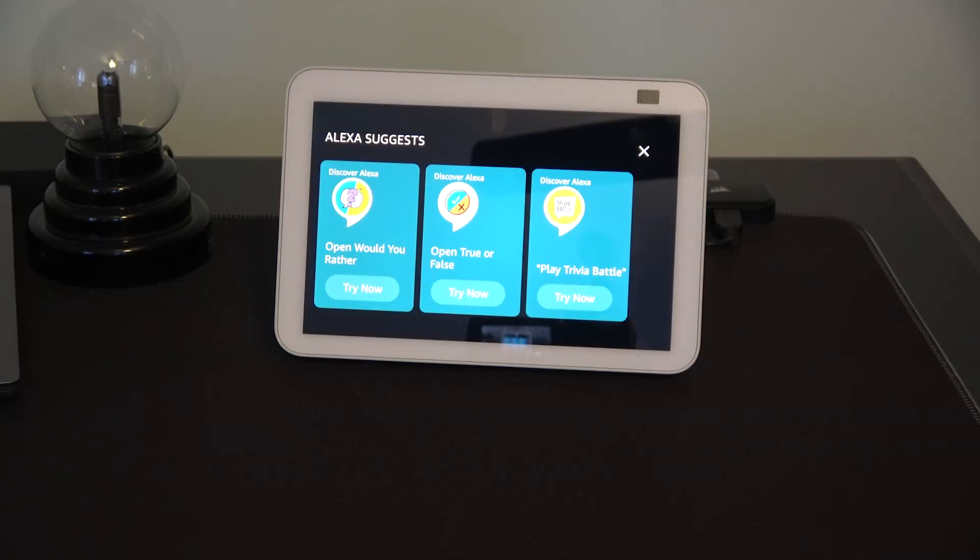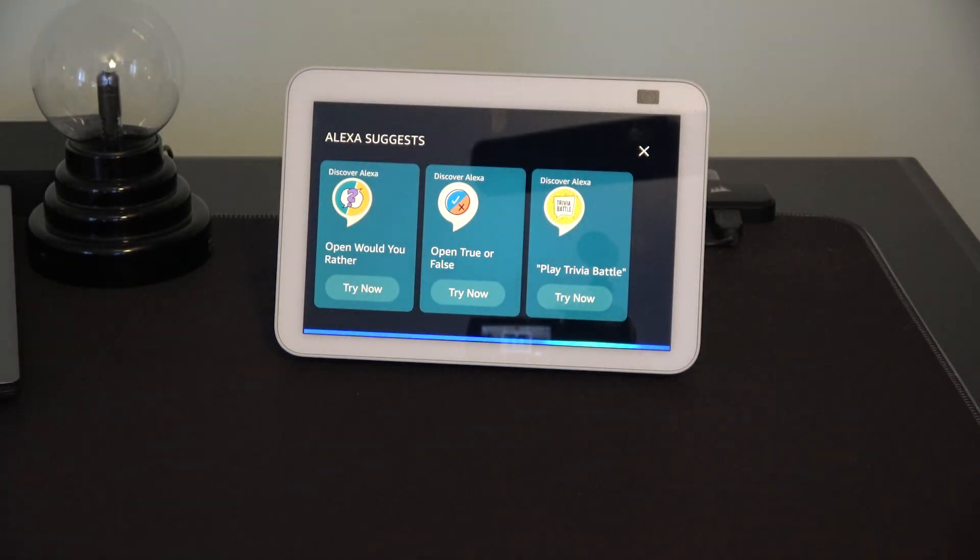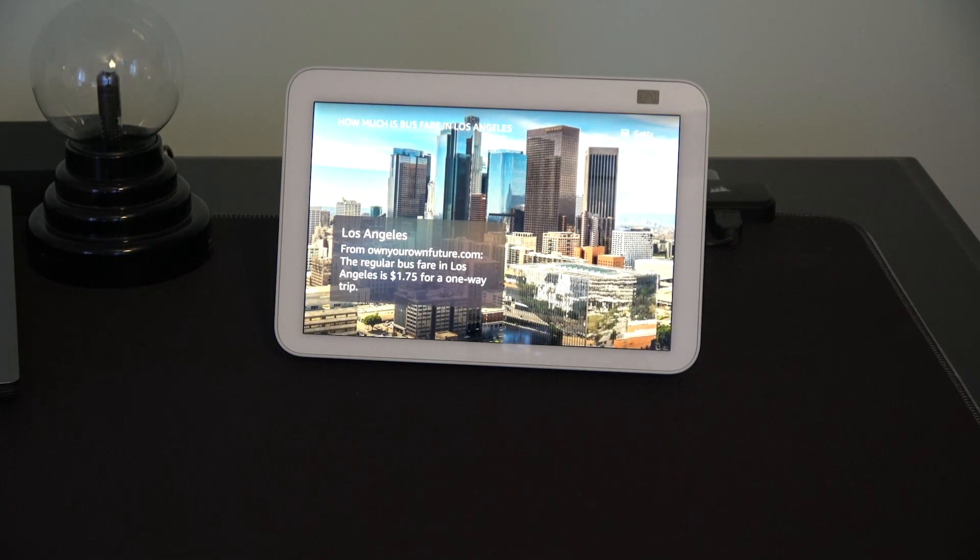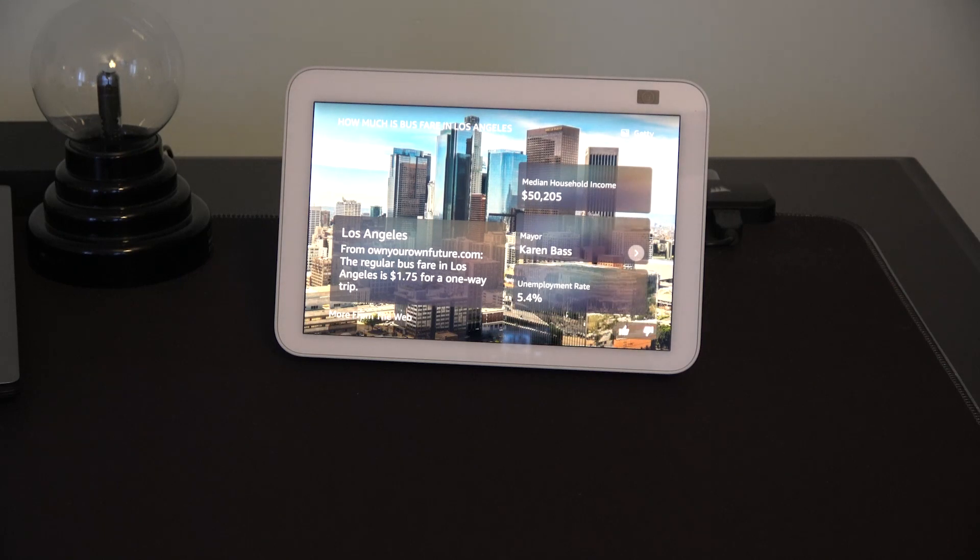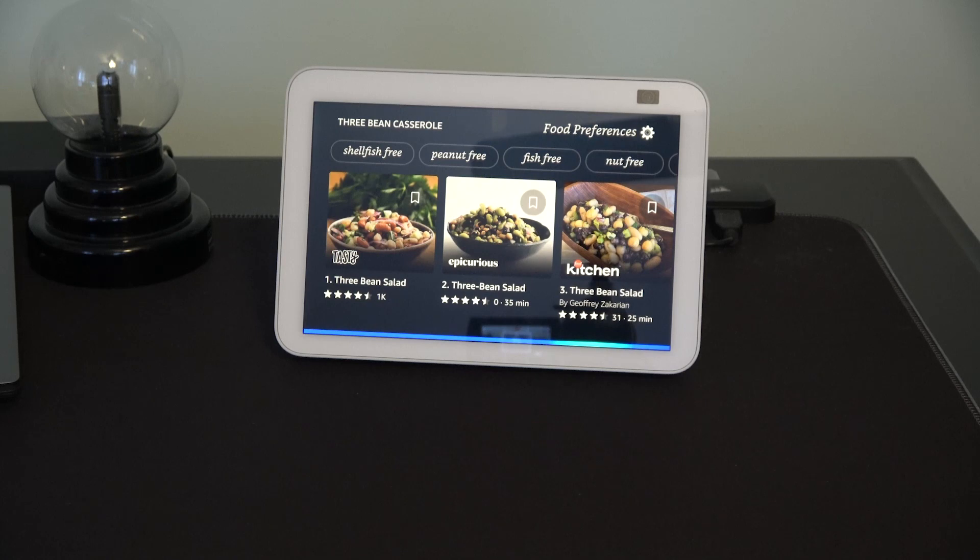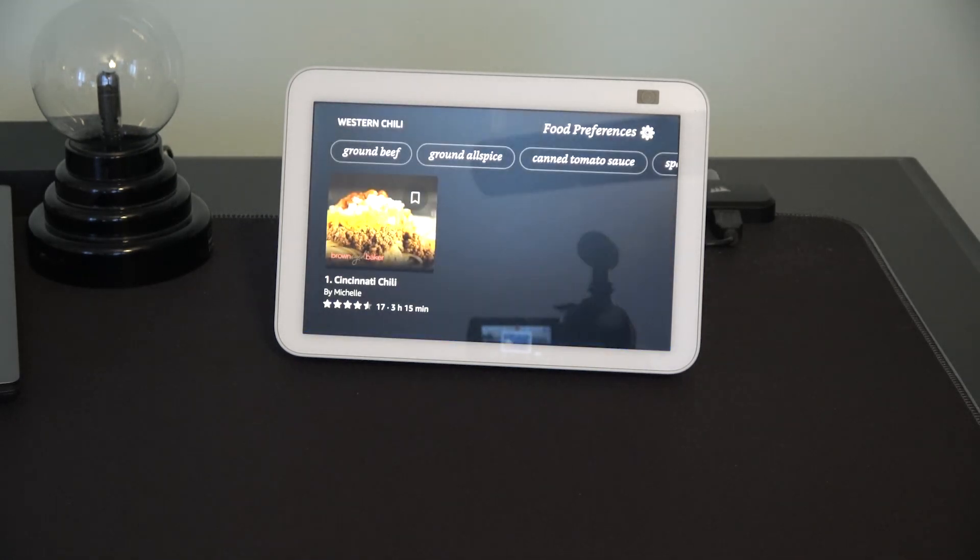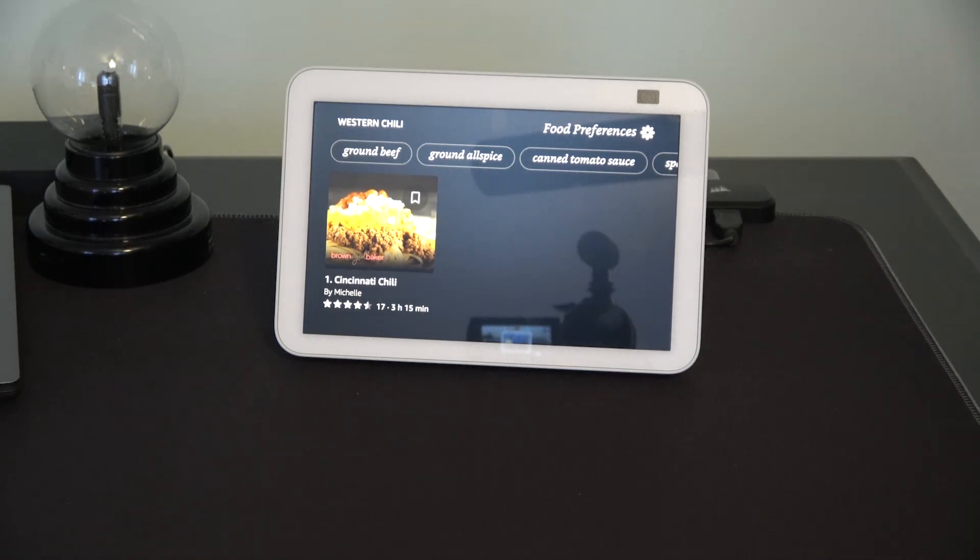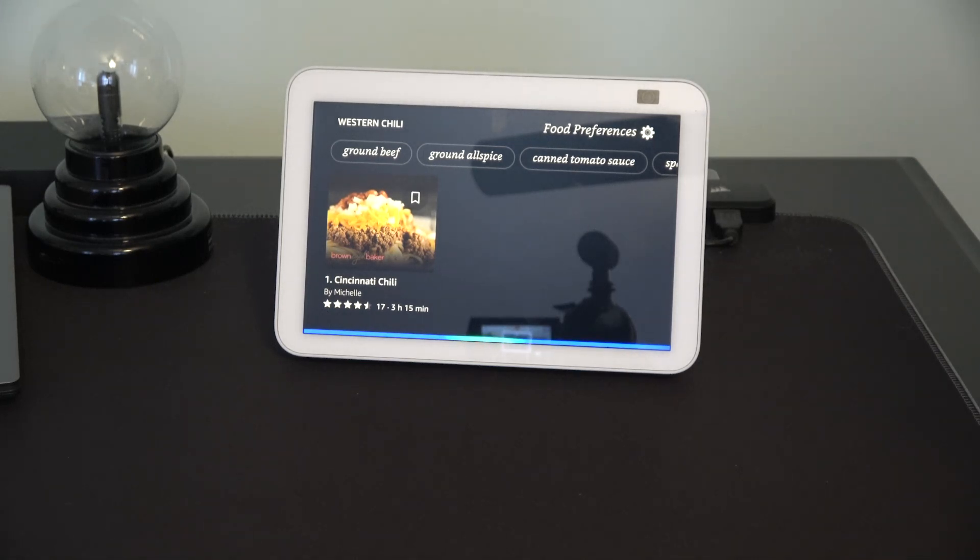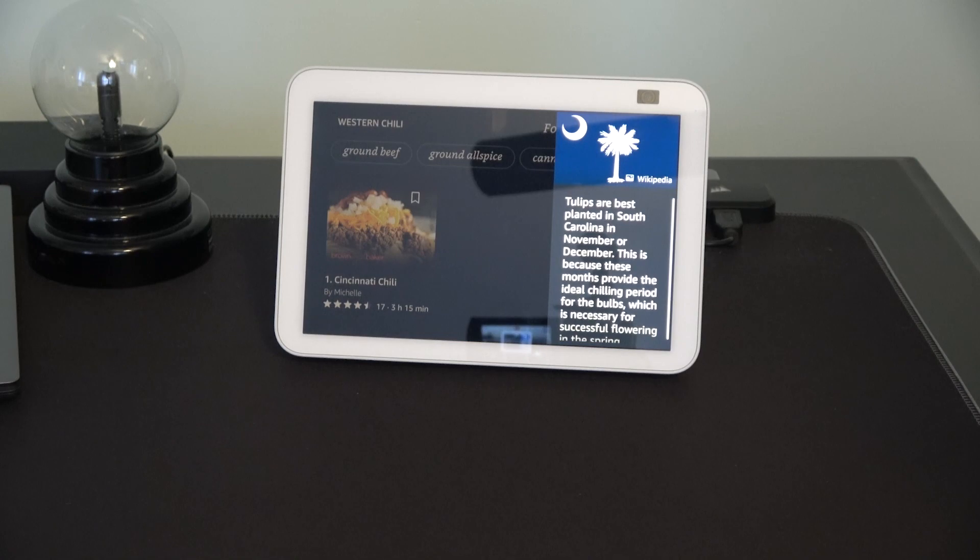Alexa. How much is bus fare in Los Angeles? From ownyourroundfuture.com. The regular bus fare in Los Angeles is $1.75 for a one-way trip. Alexa. Recipe for western chili. Finding some western chili recipes. Okay, for western chili, here's a recipe. Alexa. When's the best time to plant tulips in South Carolina? Tulips are best planted in South Carolina in November or December.